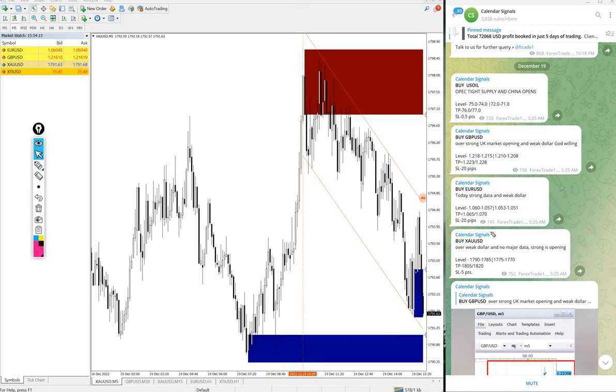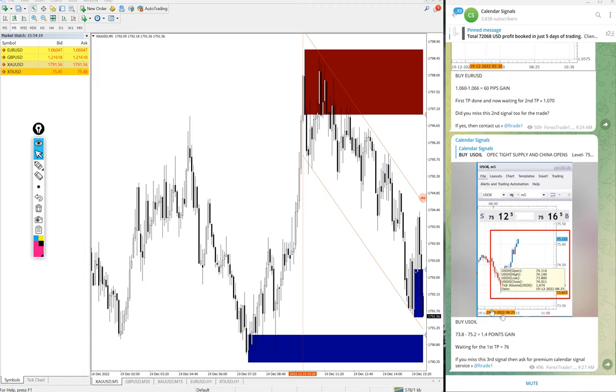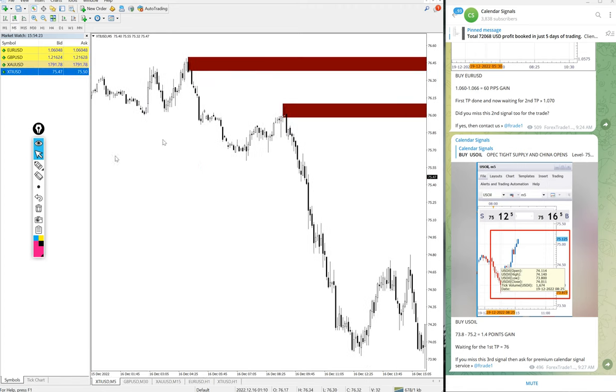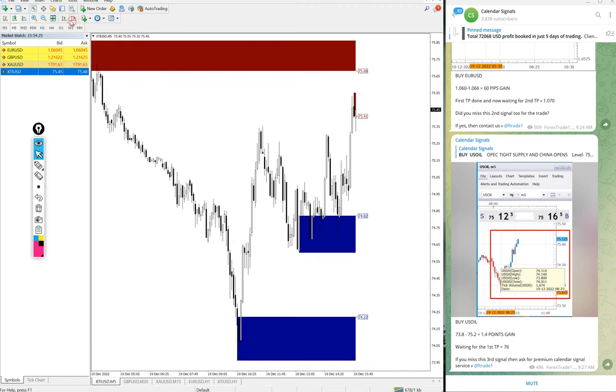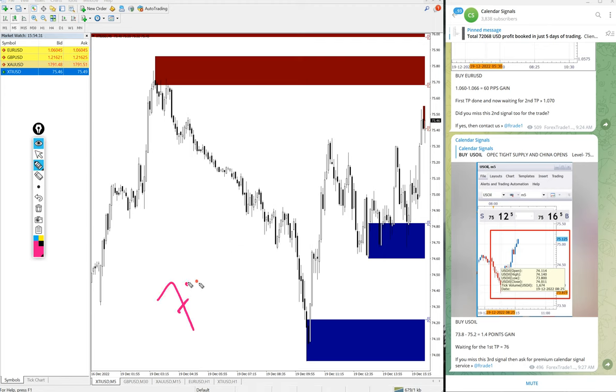And we will see the performance of today's signals. First, US oil. Here is the oil chart. In some broker it is XTI USD, in some broker it is US oil. We gave buy oil entry at 73.8, which is around here.